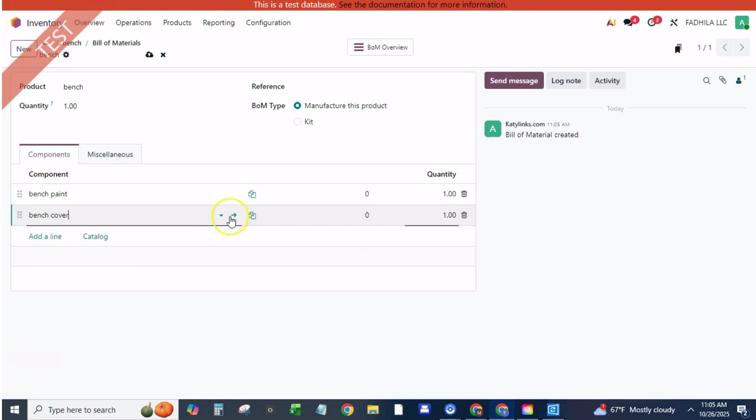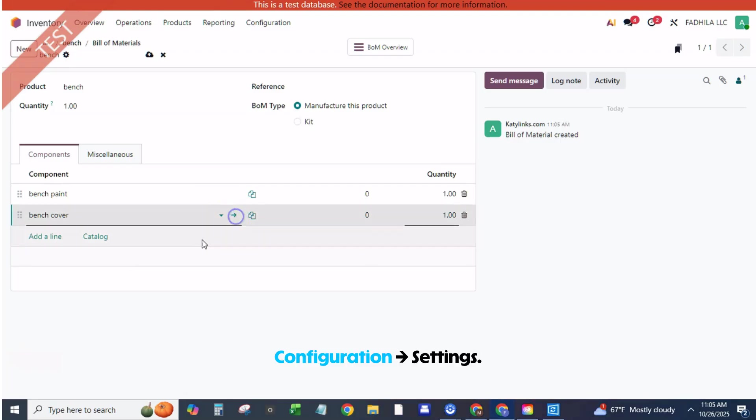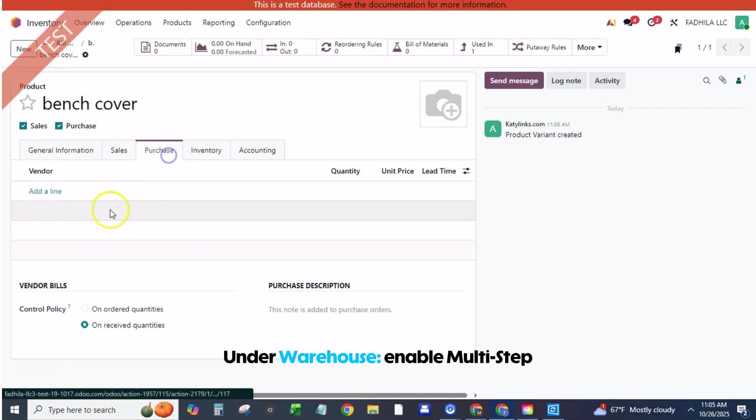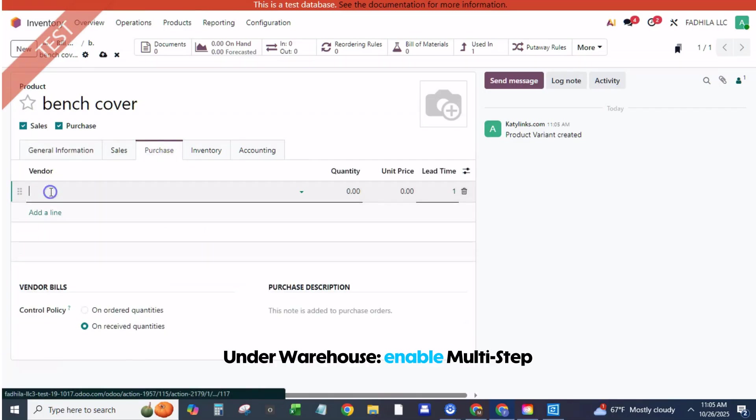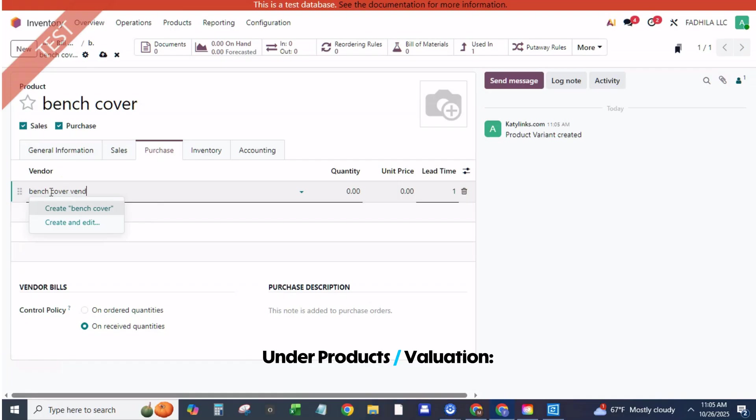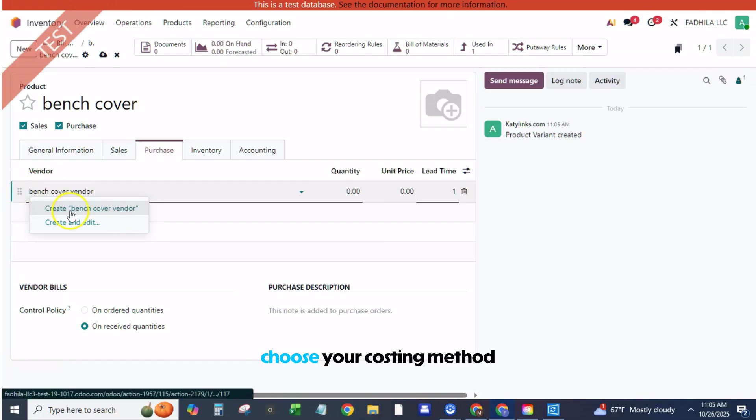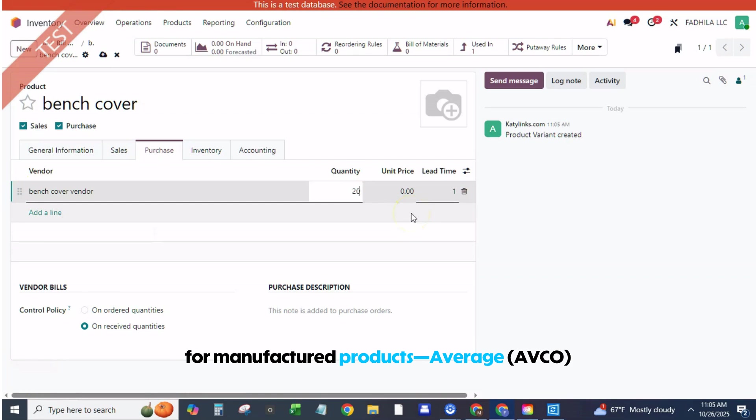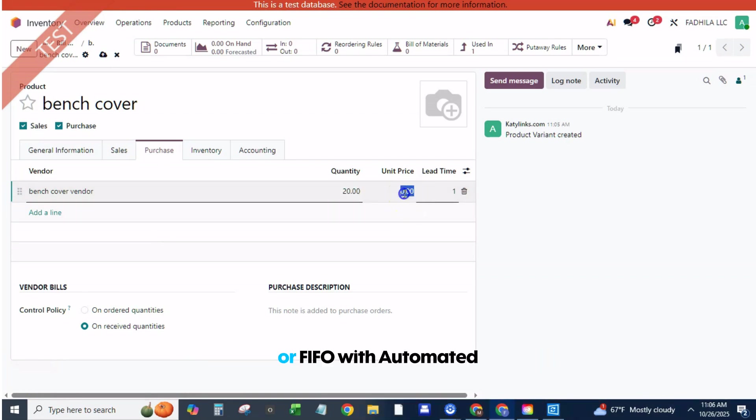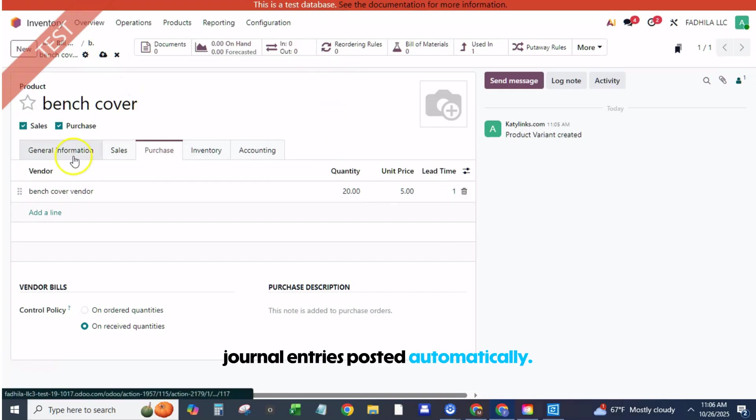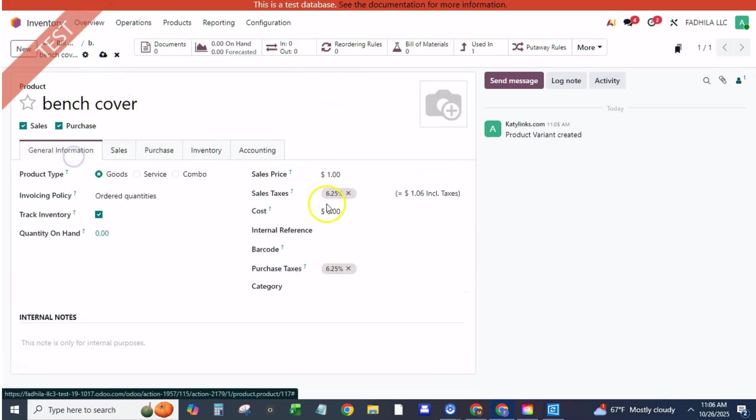Now open Inventory, Configuration, Settings. Under Warehouse, enable multi-step routes if you use them. Under Products, Valuation, choose your costing method for manufactured products: Average AVCO or FIFO with automated valuation if you want journal entries posted automatically. Click Save.